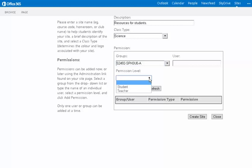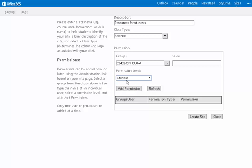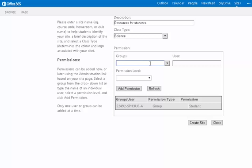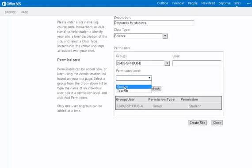And when I give them certain permissions, I can choose what type of permission to add them. I could also add multiple sections to this one site. So as an example, I could also add section B and give them student level permissions.